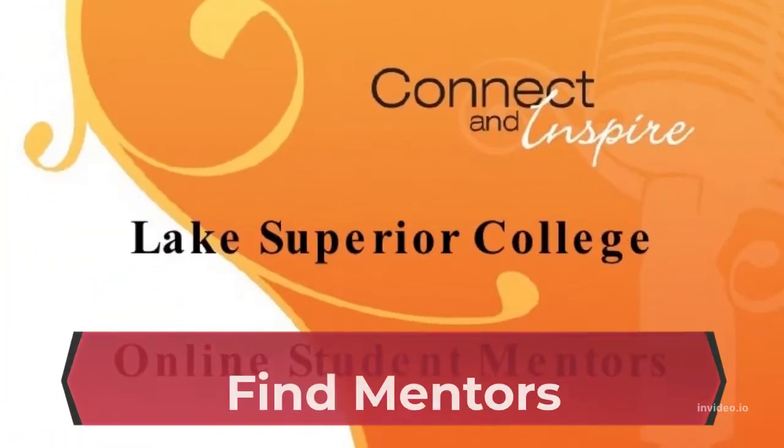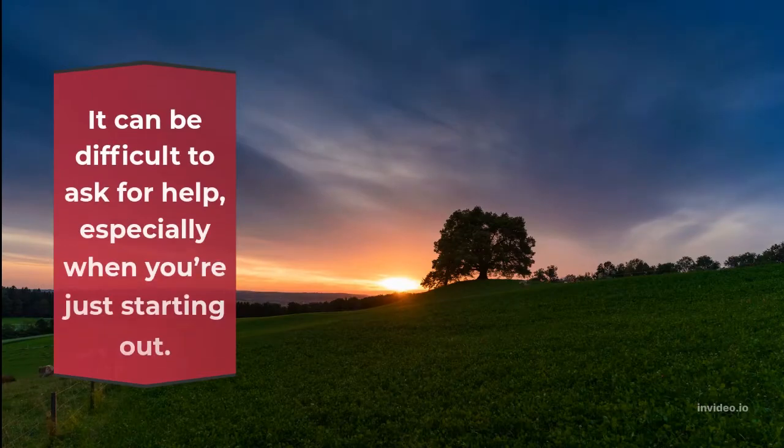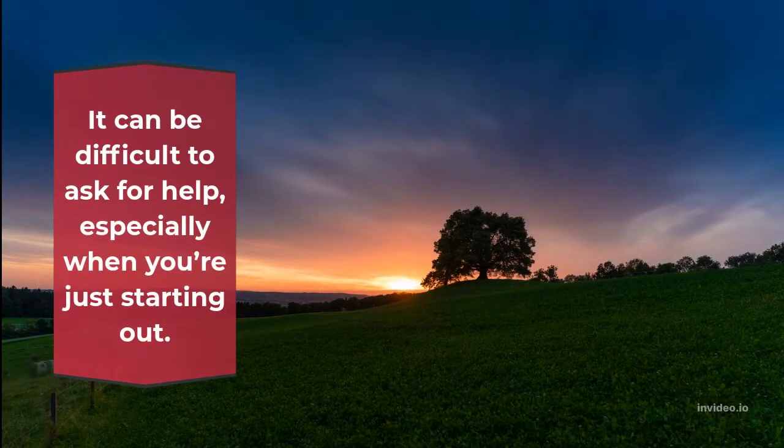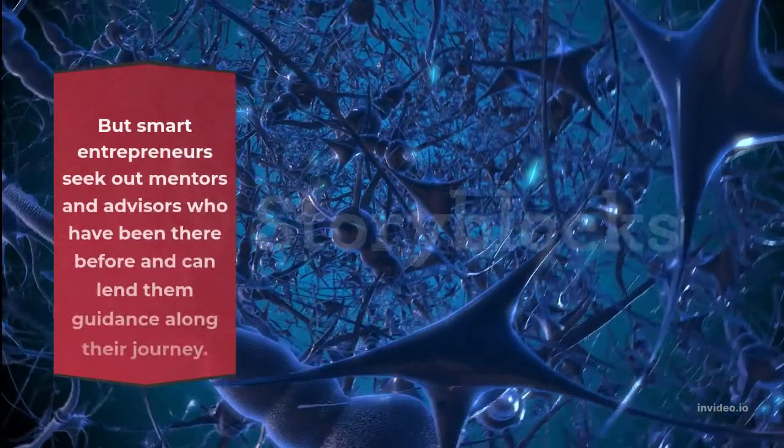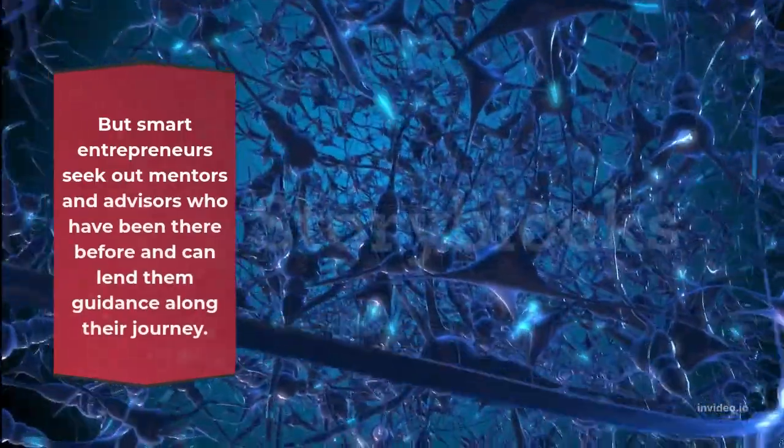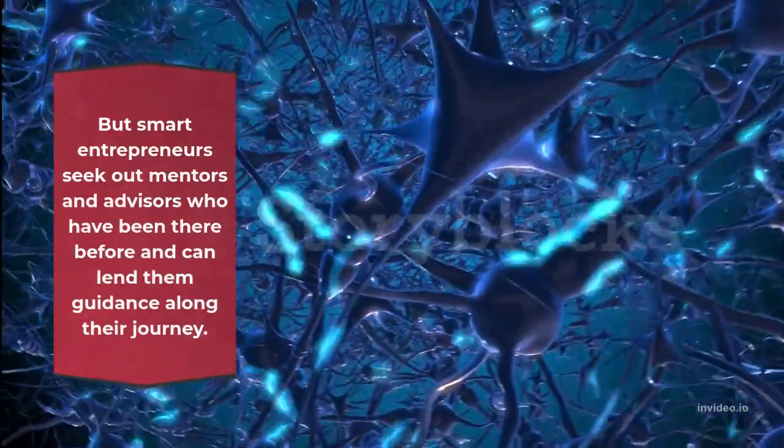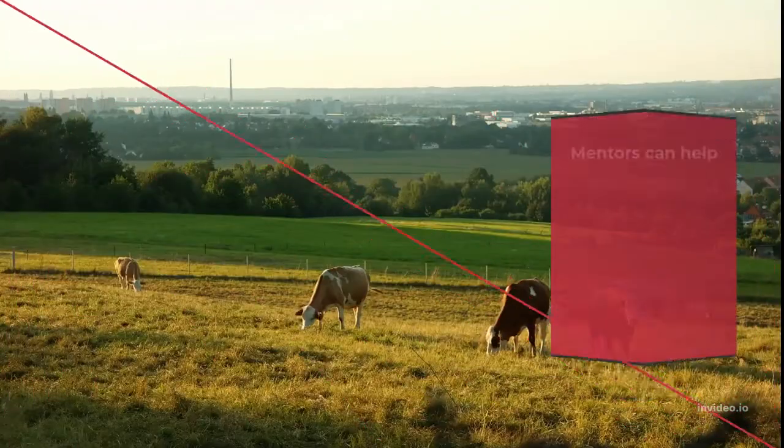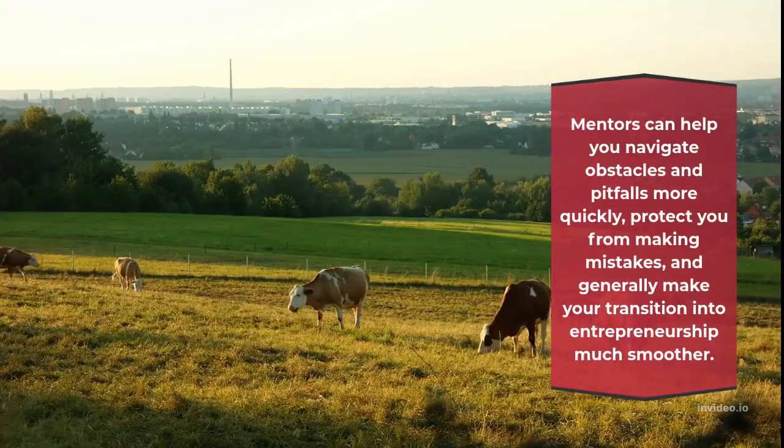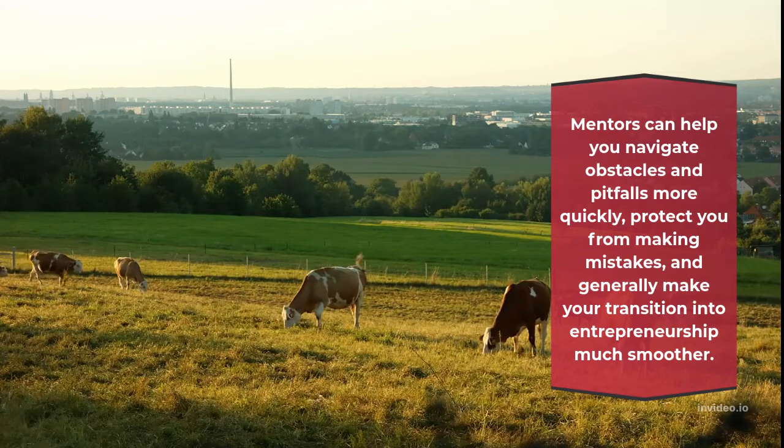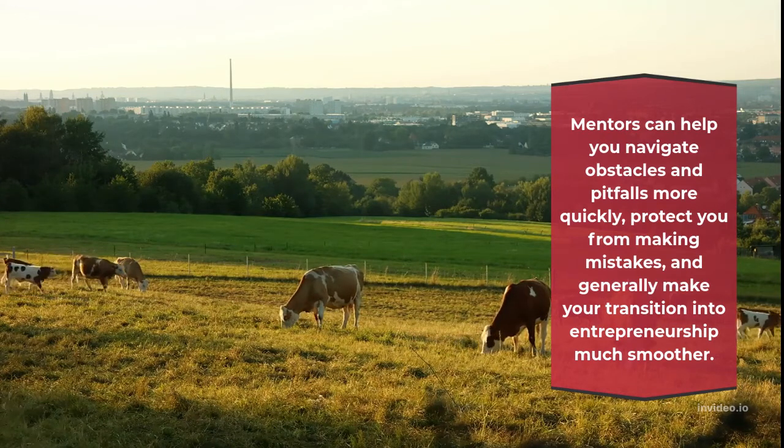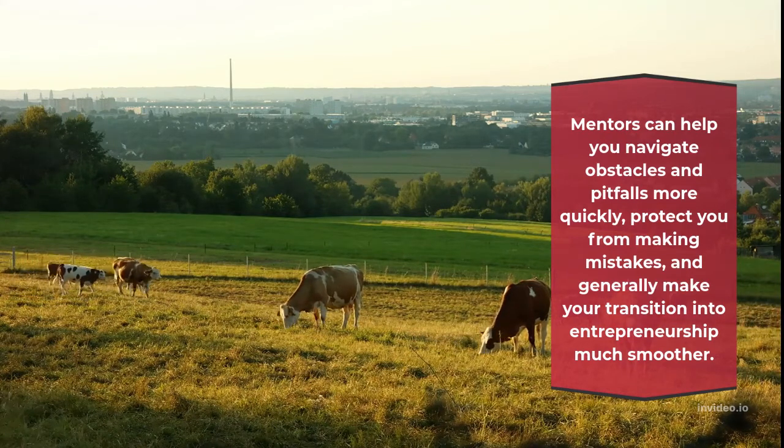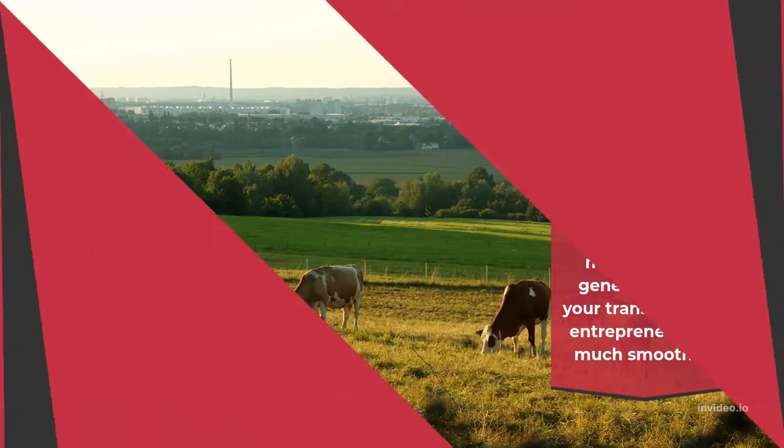Find Mentors. It can be difficult to ask for help, especially when you're just starting out. But smart entrepreneurs seek out mentors and advisors who have been there before and can lend them guidance along their journey. Mentors can help you navigate obstacles and pitfalls more quickly, protect you from making mistakes, and generally make your transition into entrepreneurship much smoother.